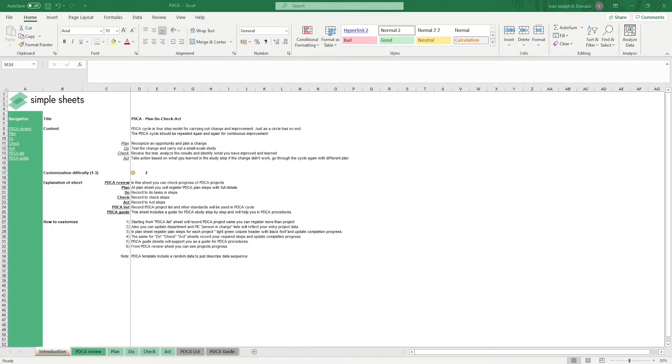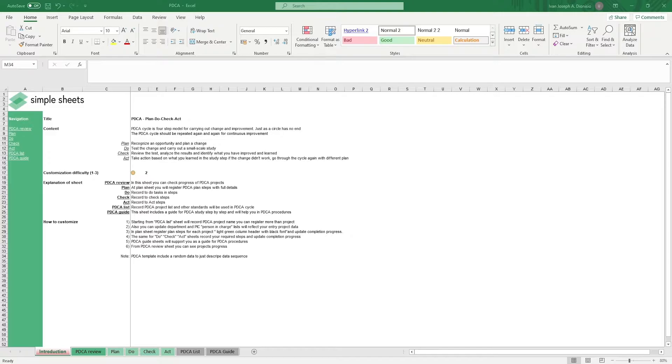Hi, this is Ivan with Simplesheets. In this video, we're going to do a step-by-step tutorial of our PDCA Excel template. This is one of over 100 pre-built and smart templates that we offer. Click the link in the description and try 5 free templates before you buy. Let's get started.